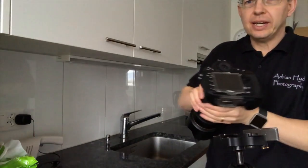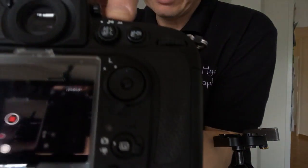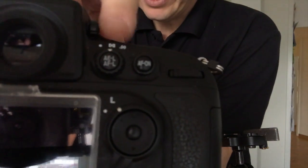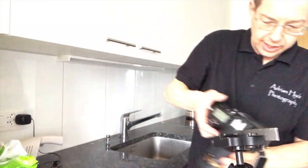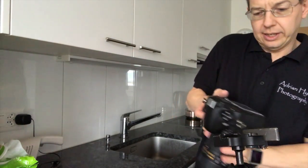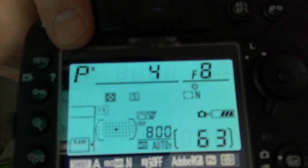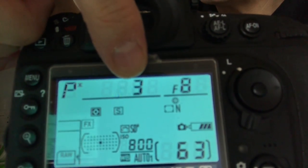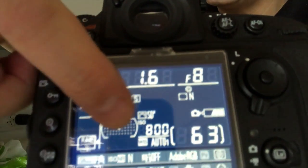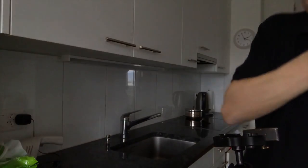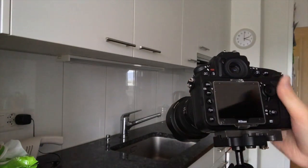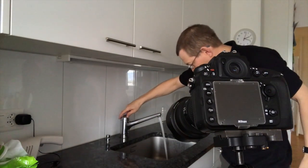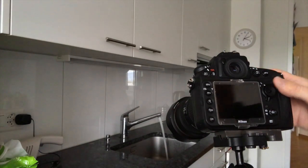The camera is in full automatic mode with matrix metering and program mode. At the moment it's reading F8, a third of a second at 800 ISO. Let's just take a photo with this and get a tap right in and see what it gives us.